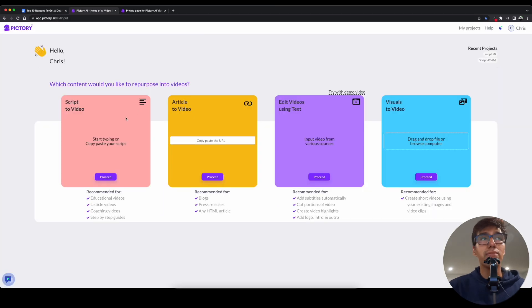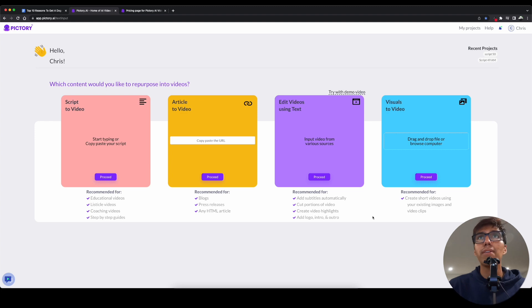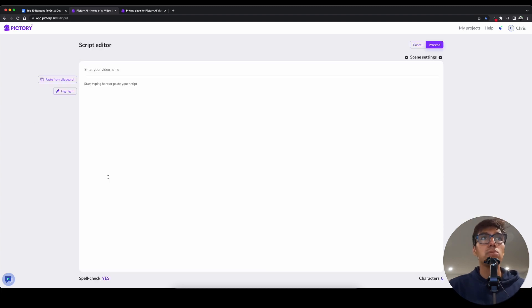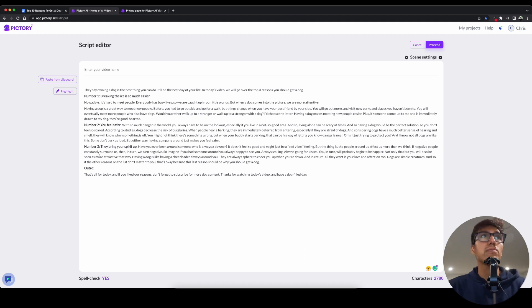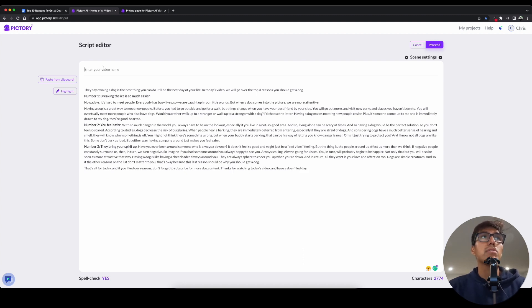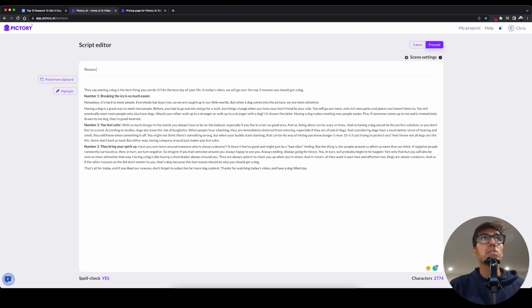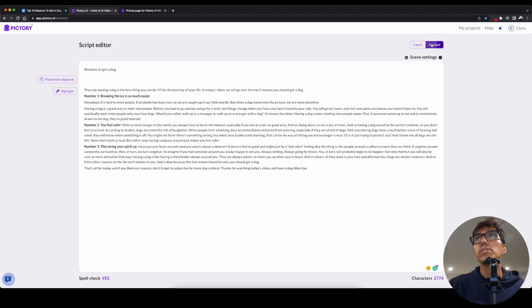And I always use script to video because I always use scripts. It's pretty simple. I never used any of these. This is the easiest one to use, so continue. Paste it there. Now, I do have to take some stuff out. I don't want it to say intro, for starters, or outro. And I'm going to go ahead and name it Reasons to Get a Dog, and then proceed.